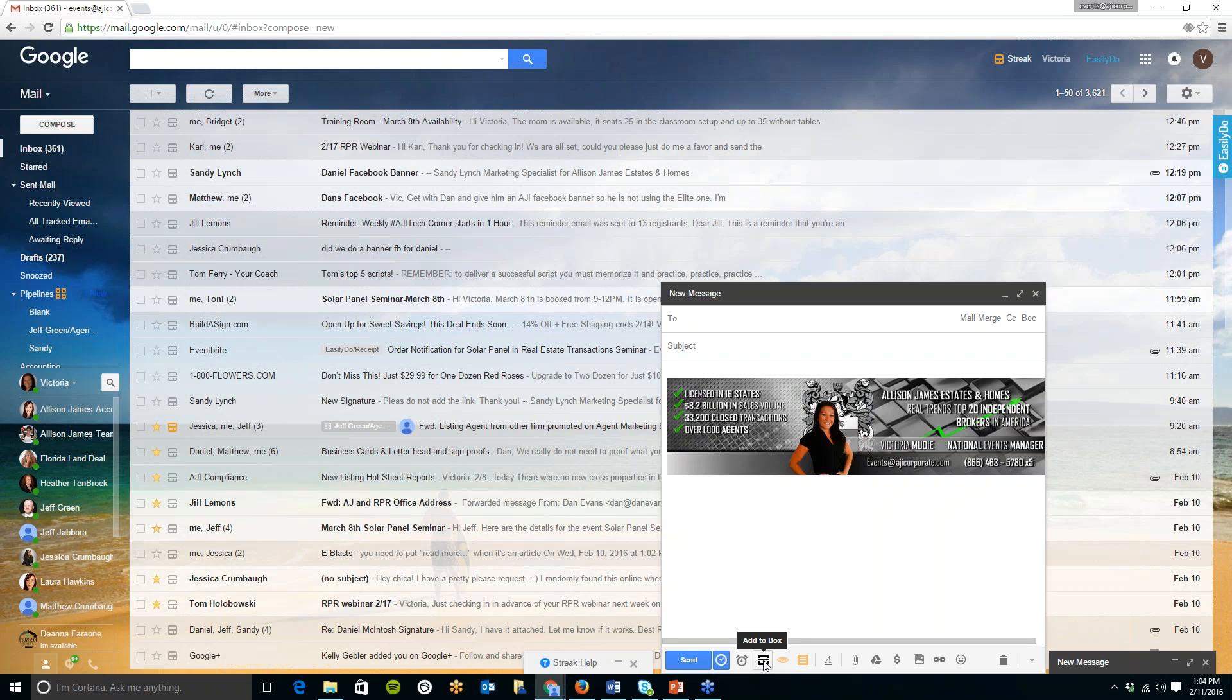In there I can put notes all of the emails will be tracked in that box and I can also put tasks in there. It also has a checkbox so you can show when any of the tasks have been completed. As you can see tracking is currently turned on.